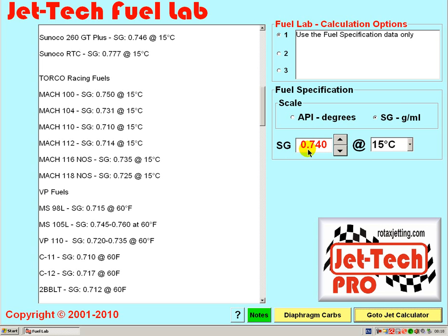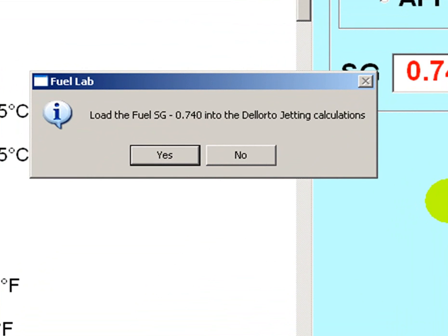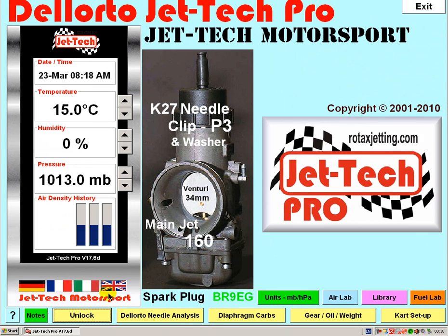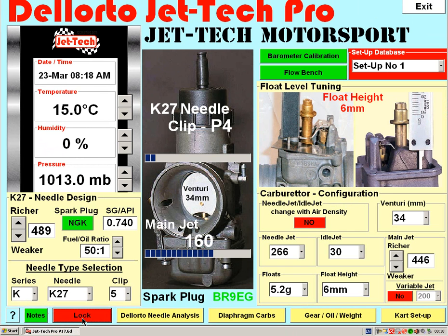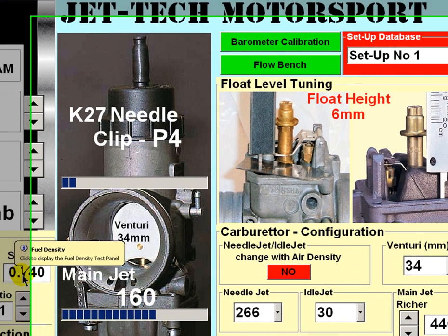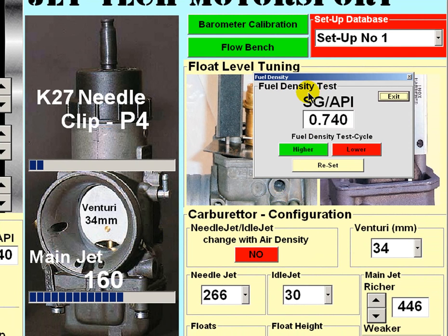Having selected the fuel density, return to the Dell Auto jetting screen. This pop up box asks you whether you want to enter this fuel density into the jetting calculations. Select yes and you will return to the Dell Auto screen. Now if you unlock the setup features, you will note that the fuel density just recorded in the Fuel Lab module is displayed. To display the fuel density test panel, simply click this area and the fuel density test panel is displayed here to the right.